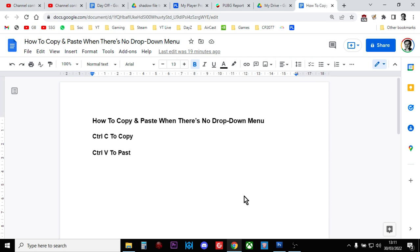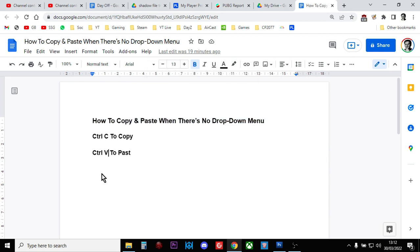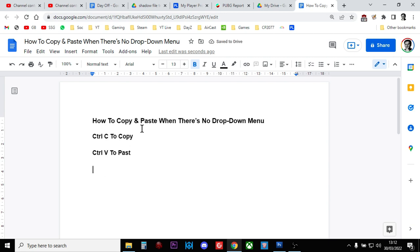You're in a situation where you want to copy and paste text, but there's no drop-down menu. Normally you'd right-click and go 'copy,' then right-click somewhere else and say 'paste.' But sometimes there's no drop-down menu available.